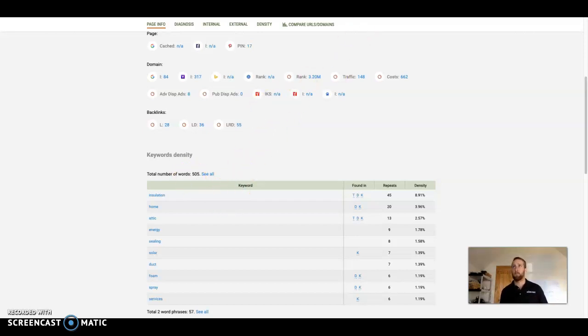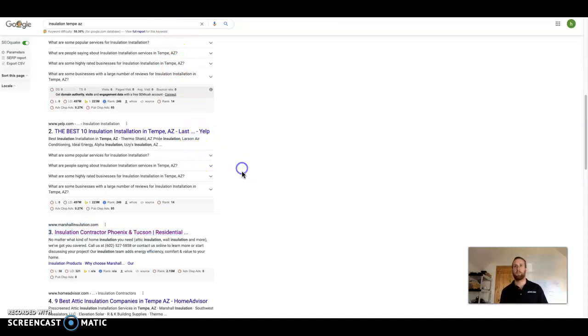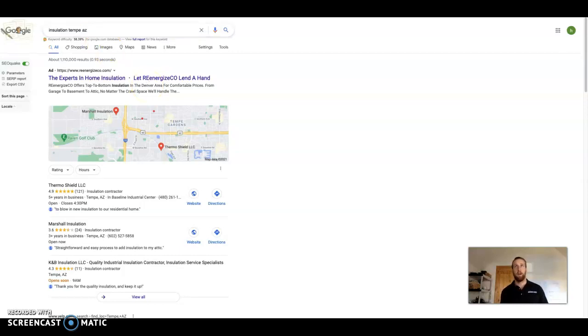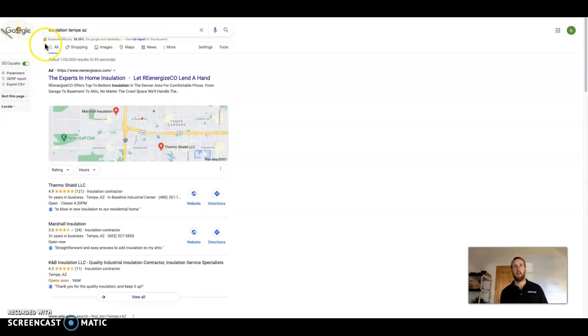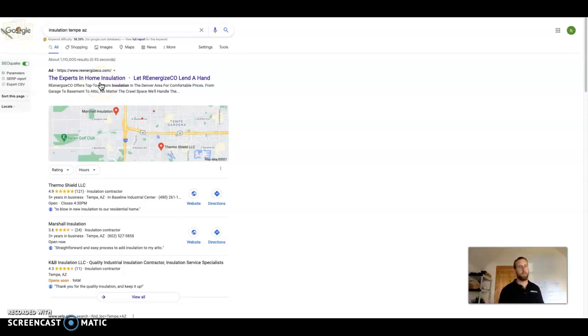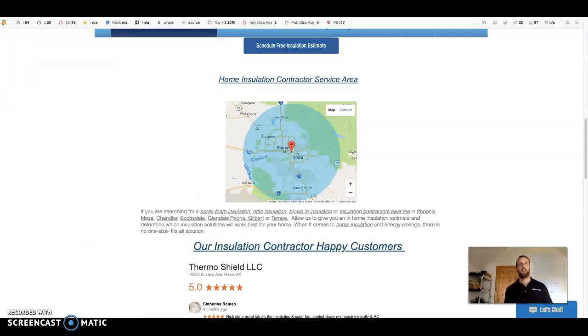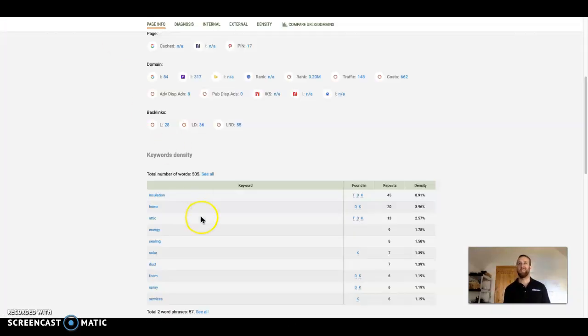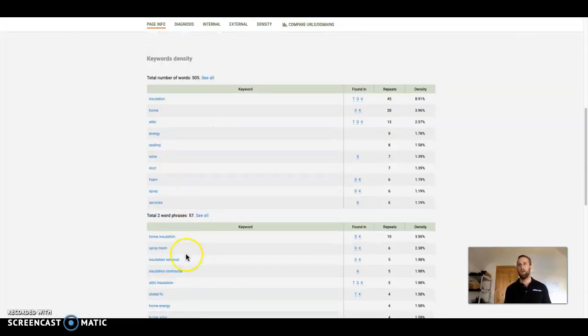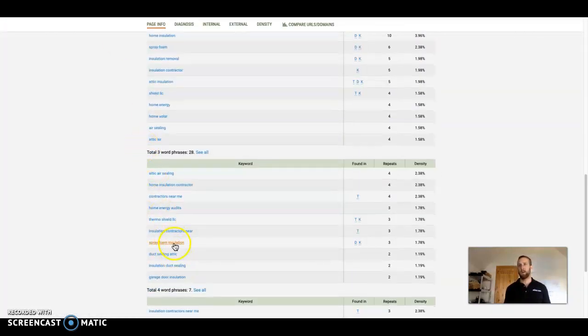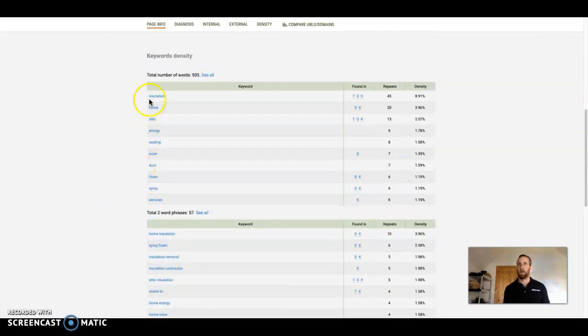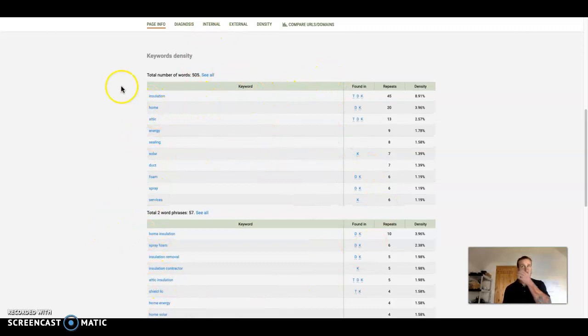Now the next thing I want to talk to you about is keywords, and keywords are basically whatever people are searching for in the search bar to find you - insulation Tempe, insulation near me, attic insulation, whatever the services are that you provide. Google likes to match what people are searching for with the most relevant content out there, and that needs to go into the content on your homepage. You can actually see on SEO Quake what keywords you're using and how often they're used. And you can go to your competition and do the same thing and look at what keywords they're using and add those to your homepage.